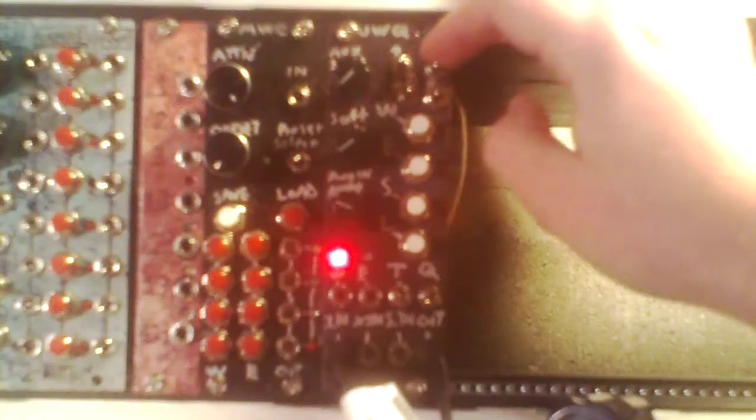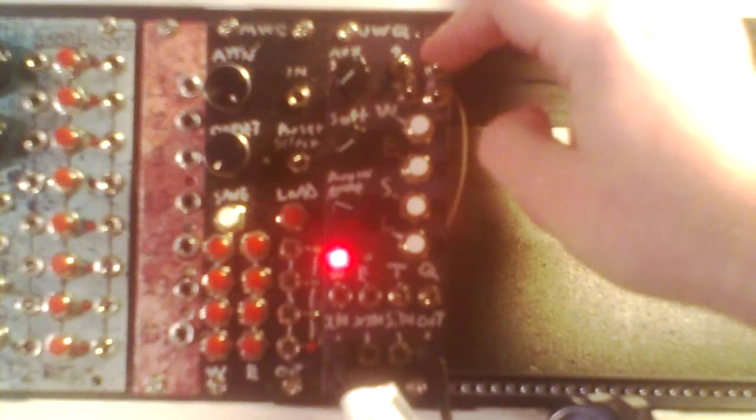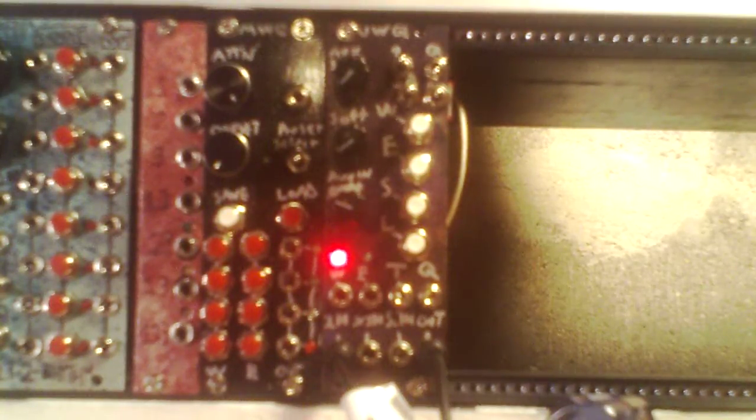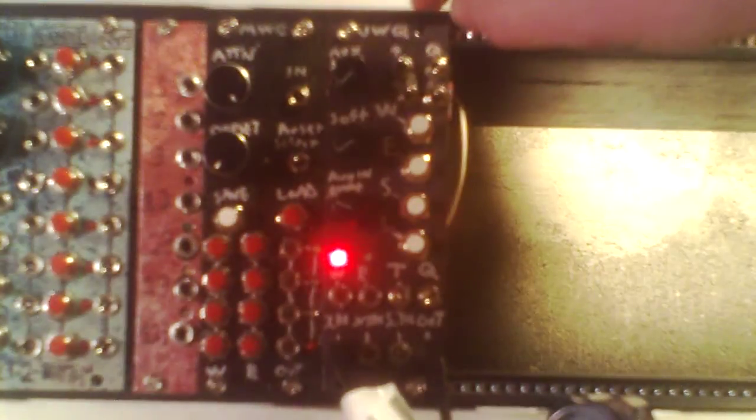Okay, and now I'm going to turn the quantizing on. So there you can see we're quantizing. It's quantizing to the nearest note right now.